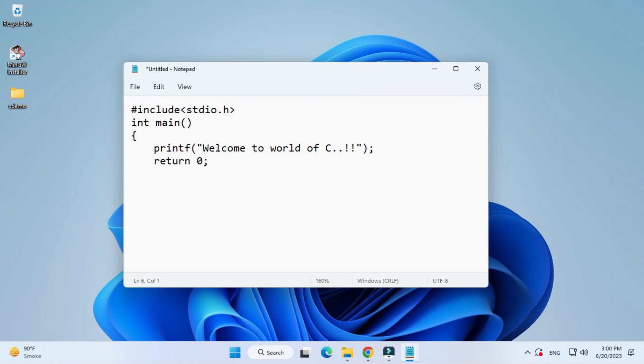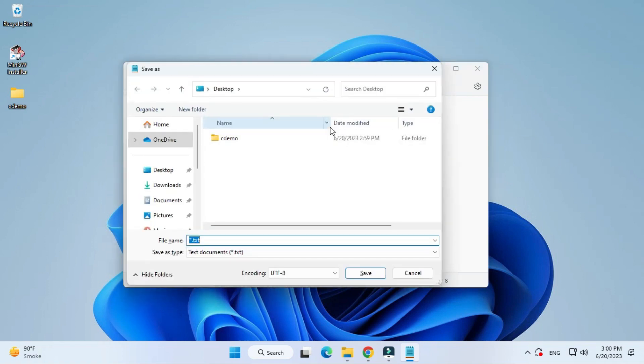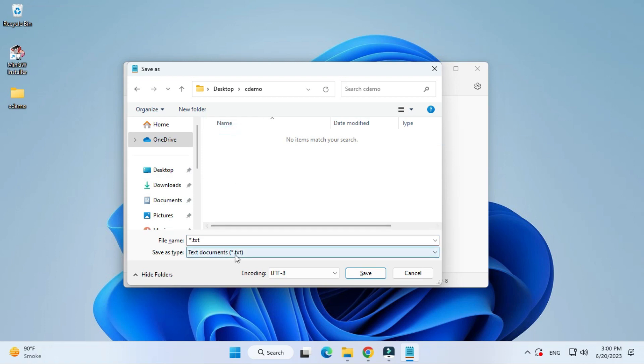Now after this we have to save the program. Just click control S or file save as. You can go to your folder. I have taken C demo folder. Here save as file all files and give your file name, any name dot c. I have given hello.c.